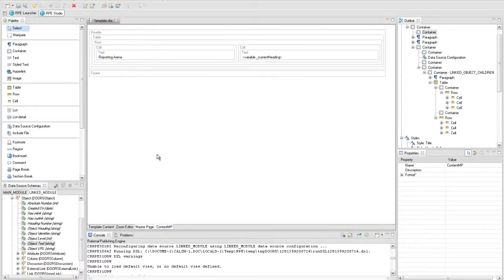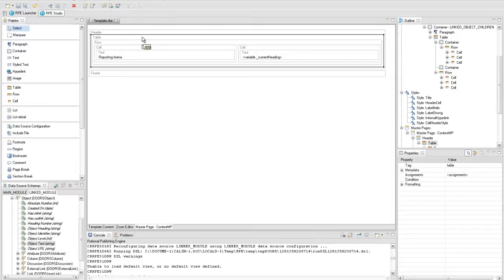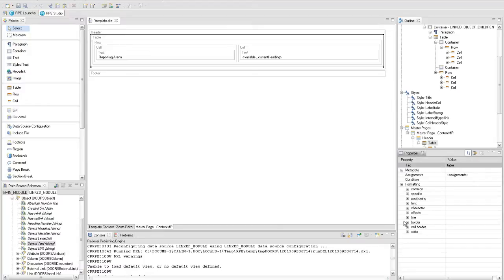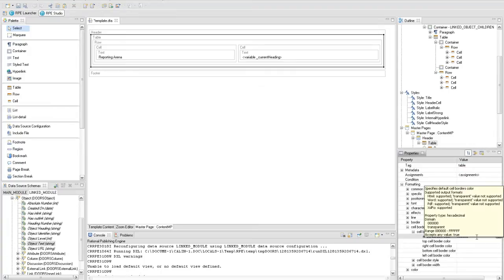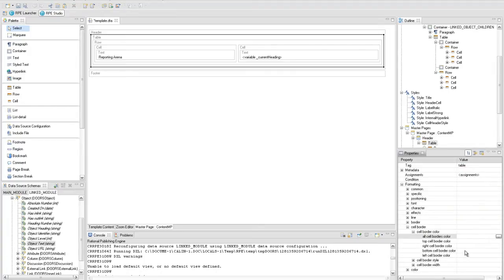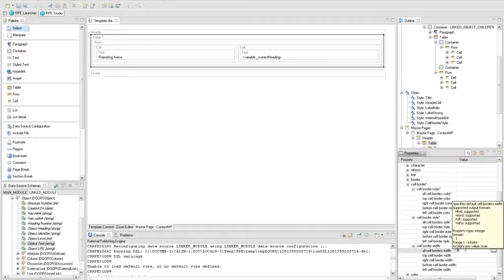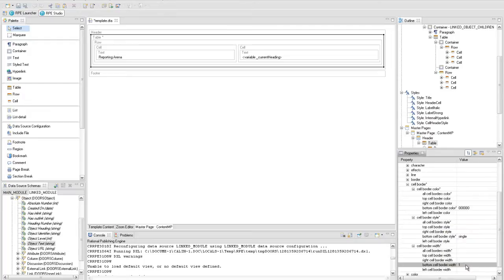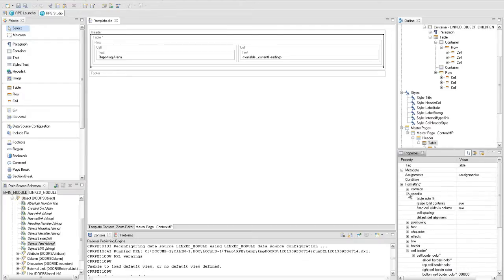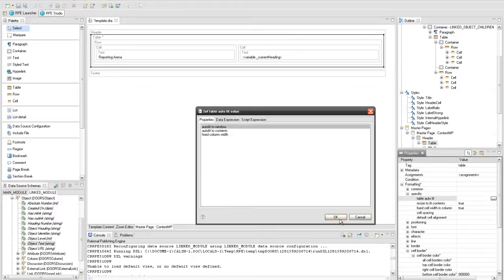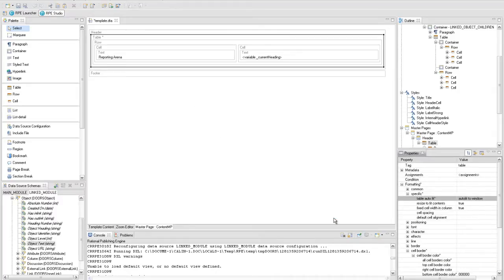Go back in the master page to format the header section. Select the table and set the following properties: bottom cell border color to black, bottom cell border style to single, bottom cell border width to one, table width to window, and resize fit content to false.